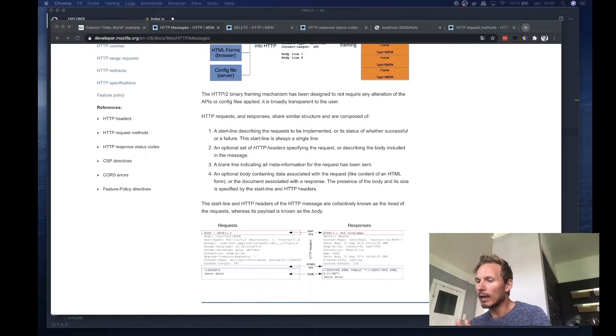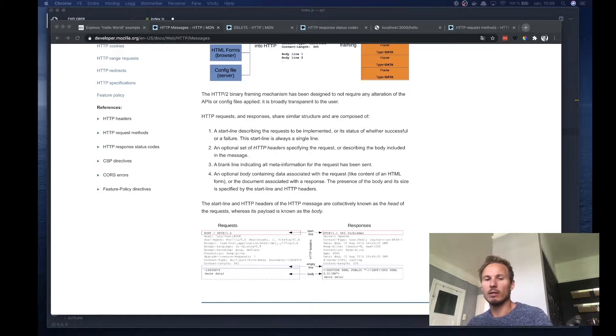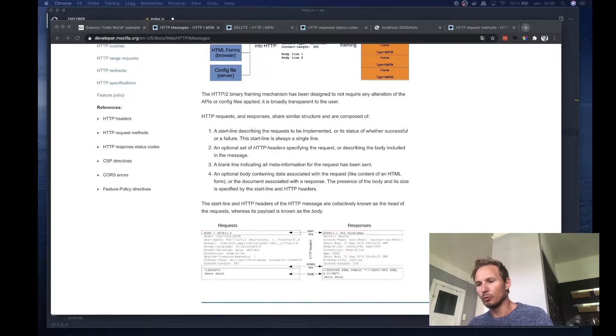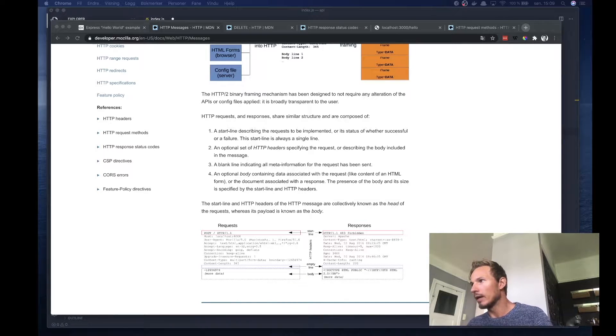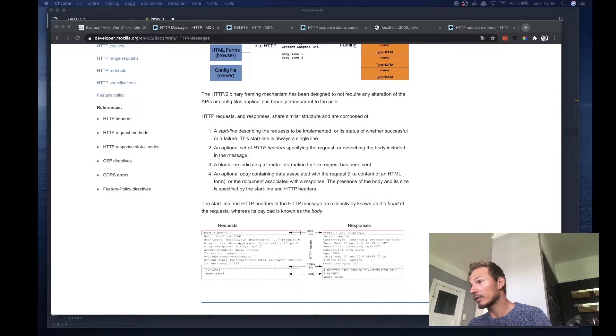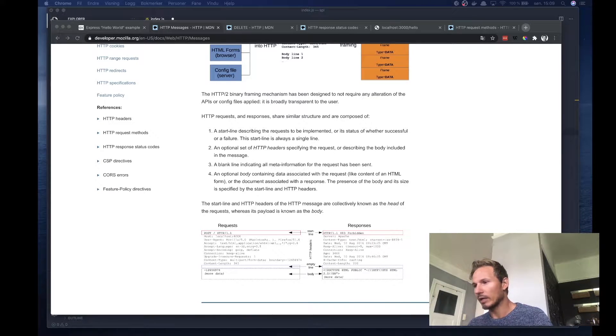I wanted to circle back a little bit to HTTP and add some concepts that'll help increase our understanding of APIs.